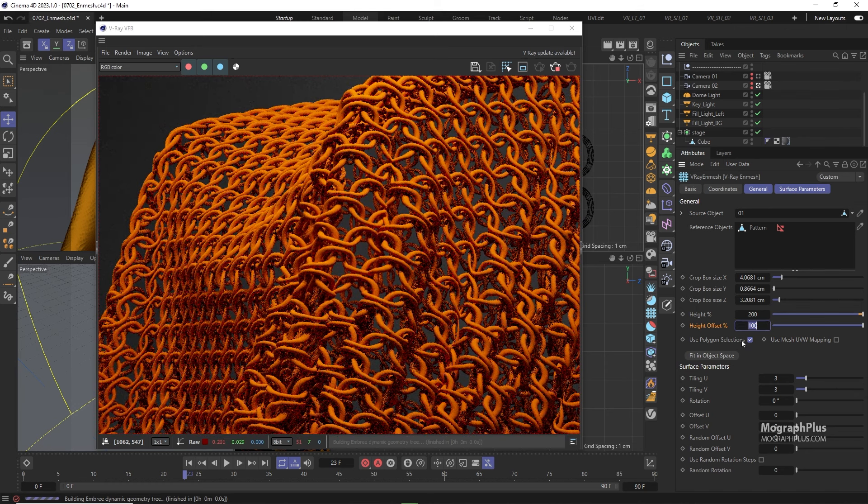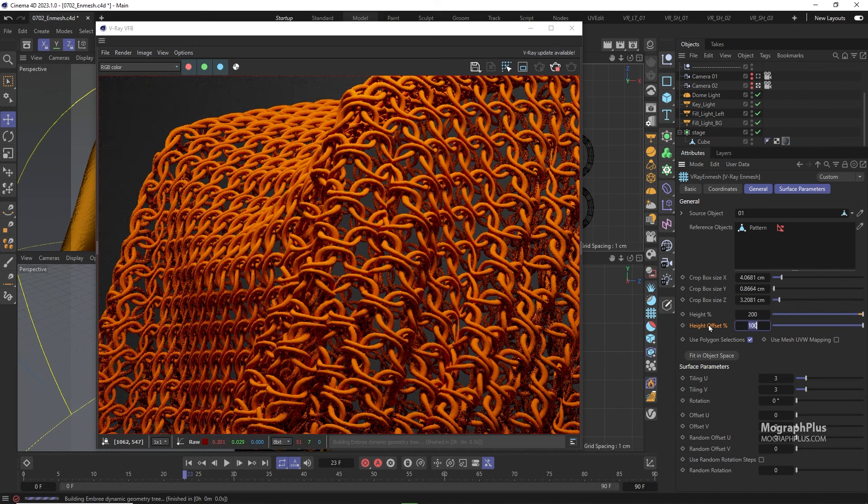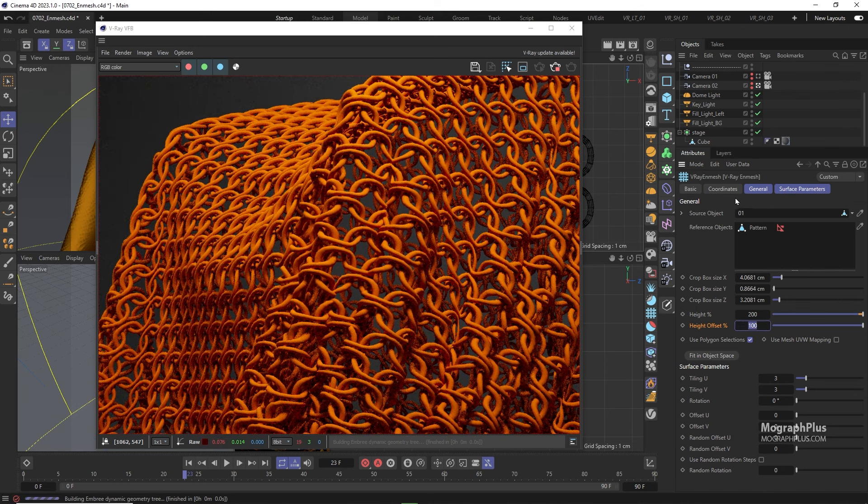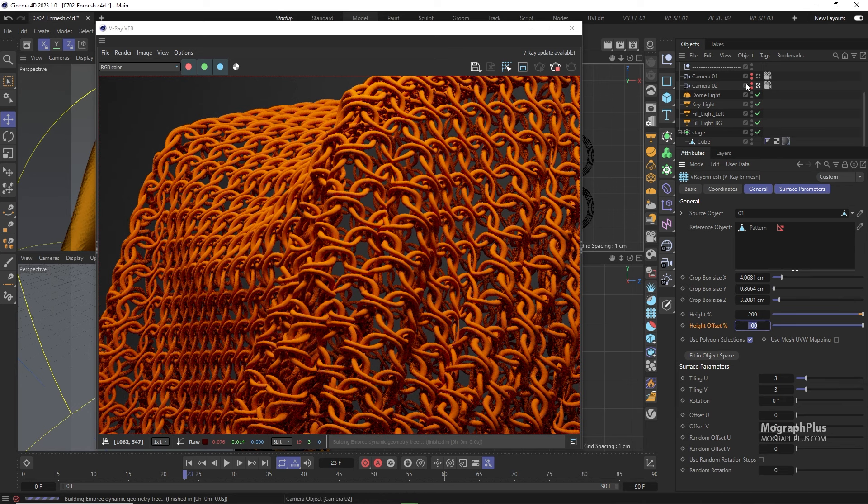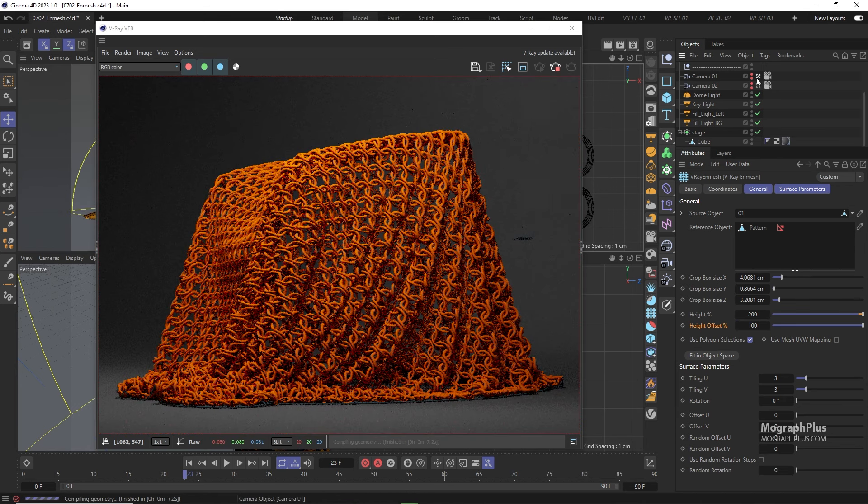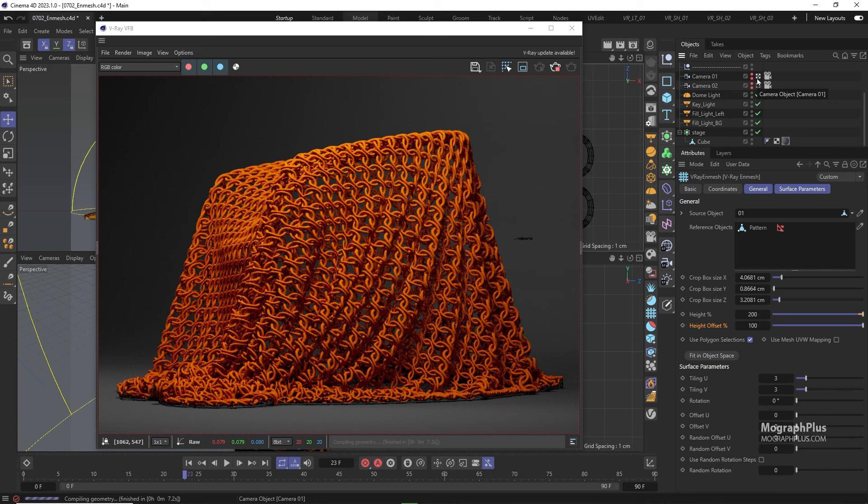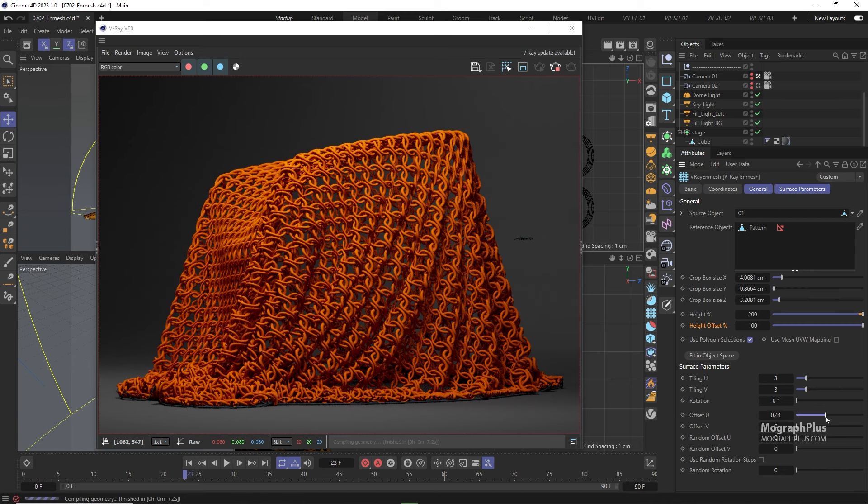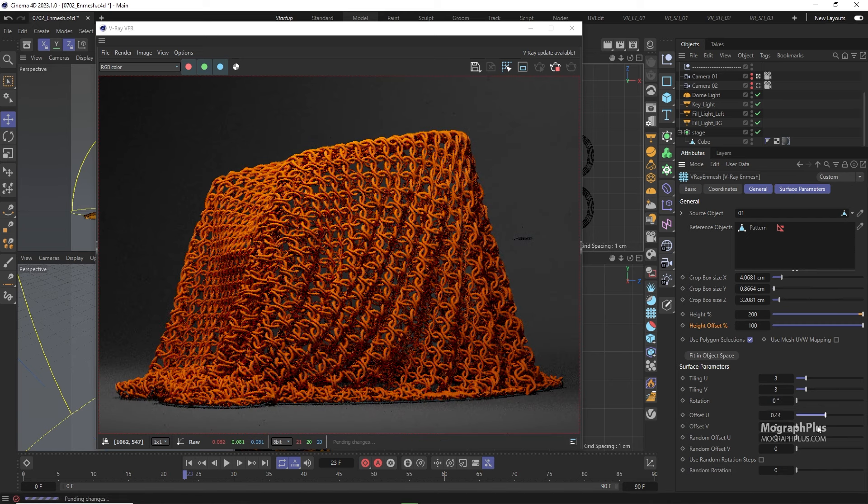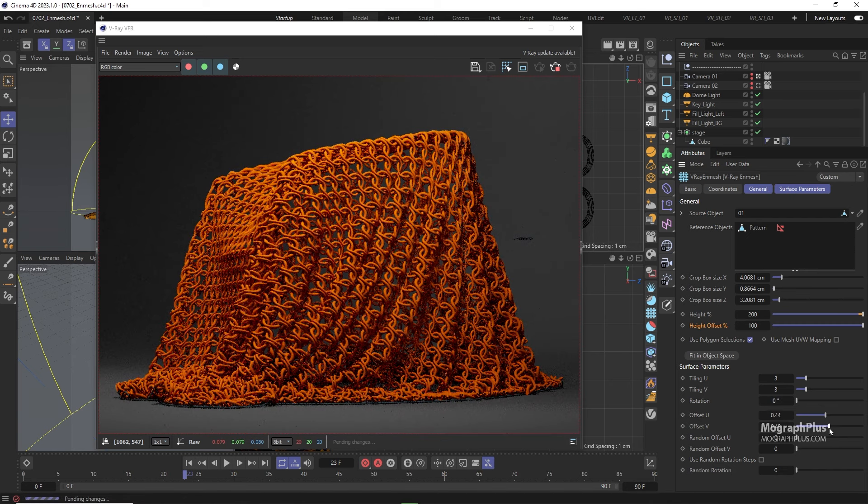Pretty cool. For now set the height offset and height to 100%. Down here using these basic parameters you can rotate and offset the pattern on u and v. It also allows you to introduce randomness to offset and rotation which is pretty cool.